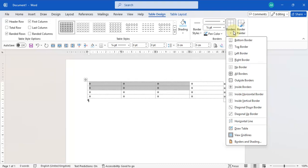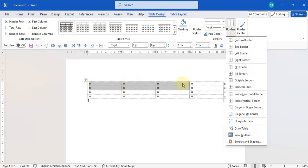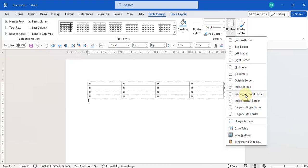Going into Borders, you'll see options like Bottom Border. I'll hover over them so you get an idea of what each does. Even if you selected two rows of cells, Bottom Border will only add a border to the bottom of your entire selection — not to the bottom of each individual cell within the selection.